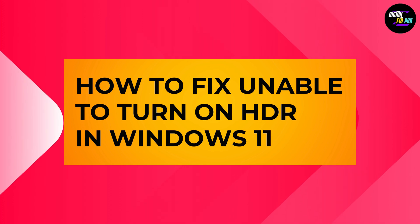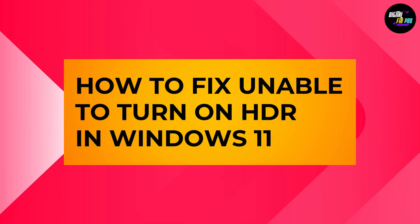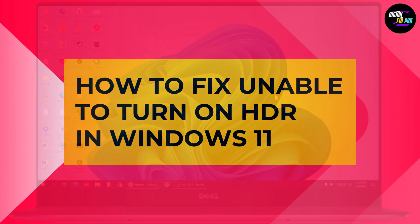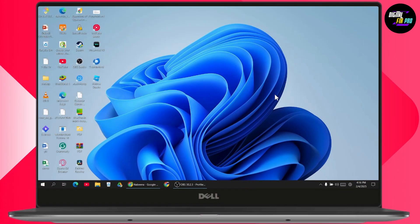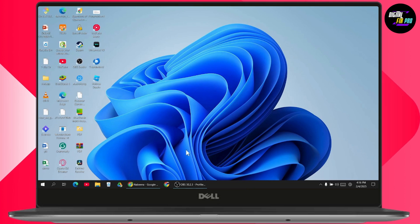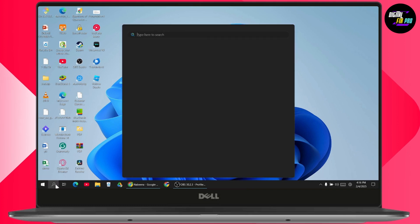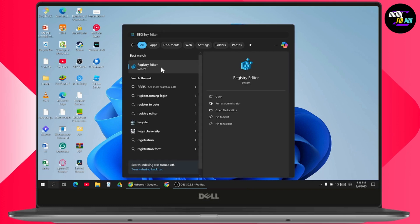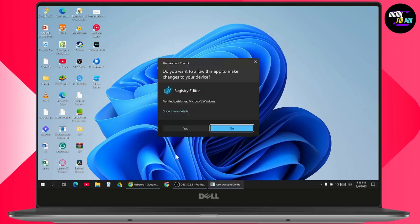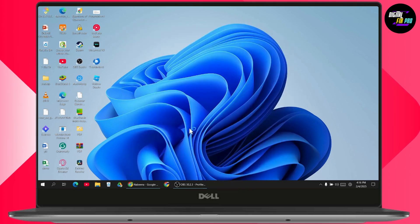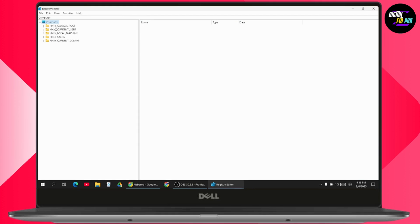How to fix unable to turn on HDR in Windows 11. If you want to fix unable to turn on HDR in your Windows 11, then what you need to do is simply go to search and search for Registry Editor. Click on Yes.